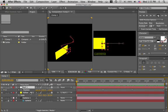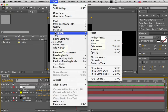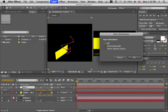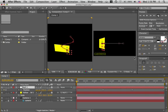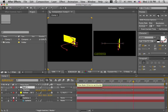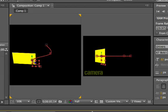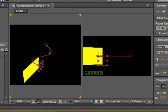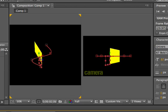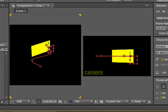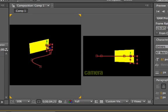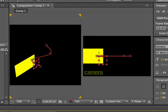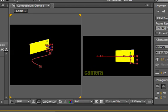So in order to rectify that, well, let's try one thing. Let's set the null layer to orient along its path. See what happens there. Transform, auto-orient, orient along path. Aha, that's interesting. So it looks like the yellow layer inherits the orientation of the null. And that's absolutely wonderful.